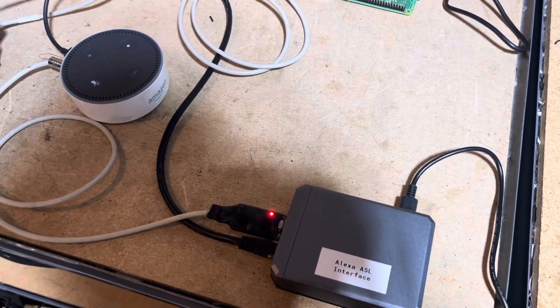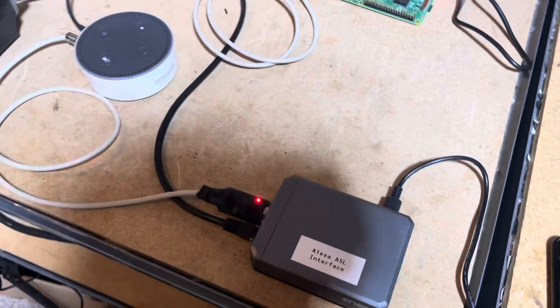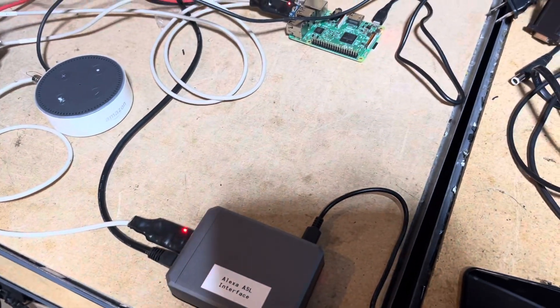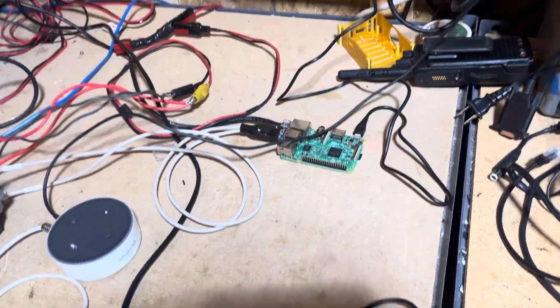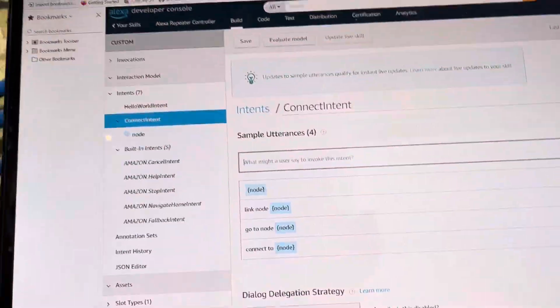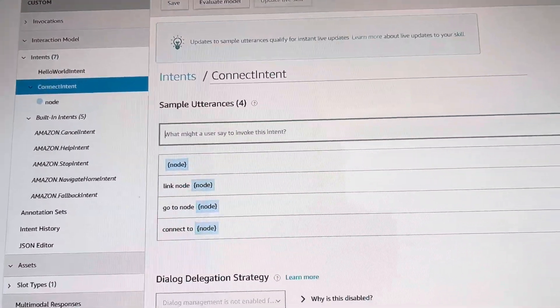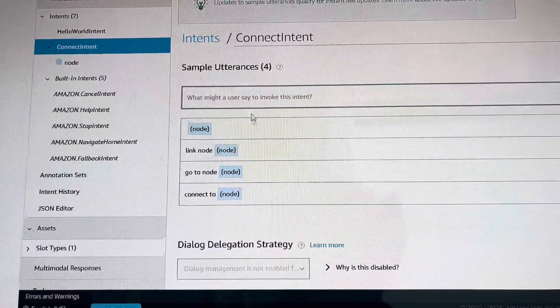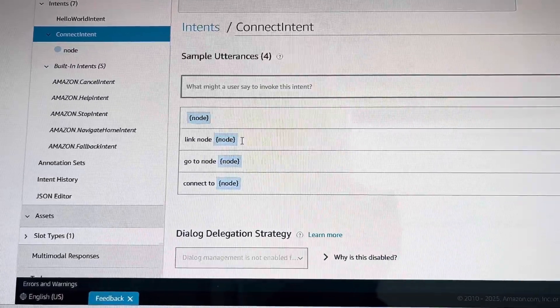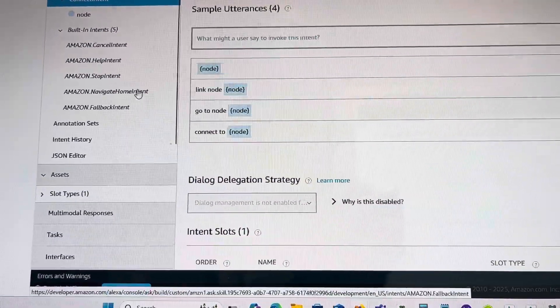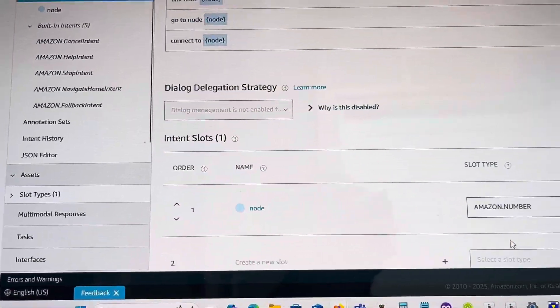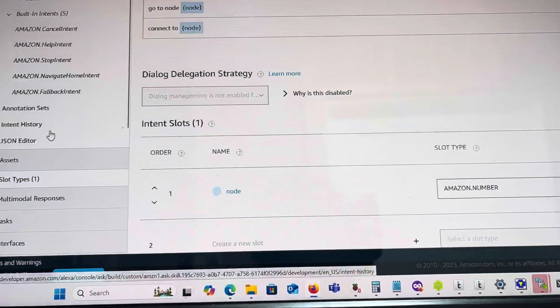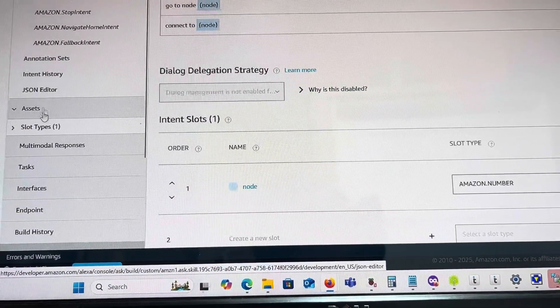Now it's time to invoke a custom intent using the Alexa Developer Console. I've got 'link to node,' 'go to node,' or 'connect to node' commands that open up an Amazon.number slot. The destination then points to a custom Lambda script I wrote in AWS.